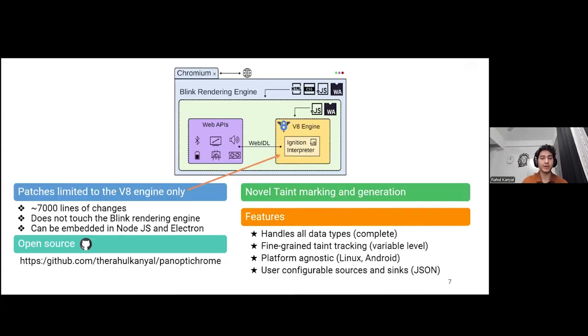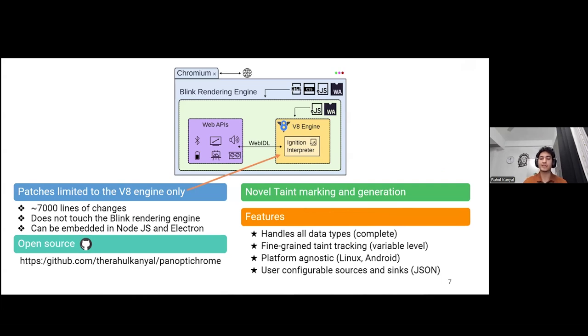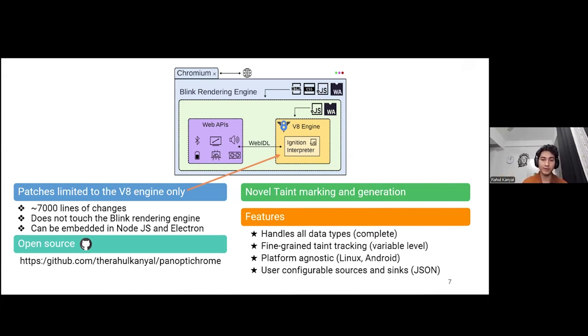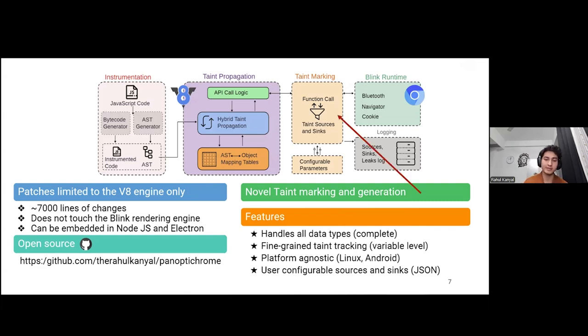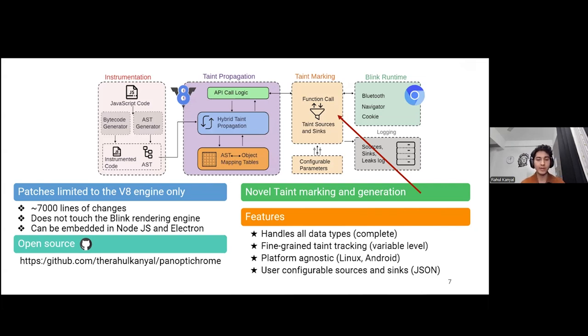Hence, we created Panoptic Chrome, an open source framework that solves a lot of existing problems. The patches of Panoptic Chrome are limited to the V8 engine of the Chrome browser and do not encompass any embedder of the V8 engine. Hence, they can be encapsulated in other frameworks like node.js or electron. At the heart of Panoptic Chrome is a novel taint marking and generation engine that can mark any object property pair defined via a simple configuration file in JSON format as a sensitive source and then propagate the taint at runtime. It is platform agnostic, tested on Linux and Android, and can track information flows across all data paths and across both explicit and implicit flows.